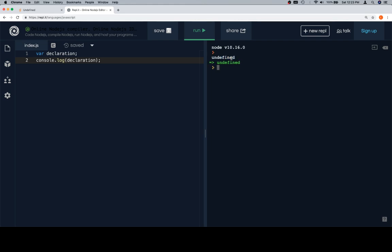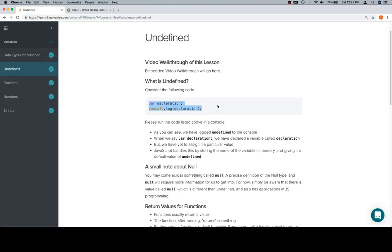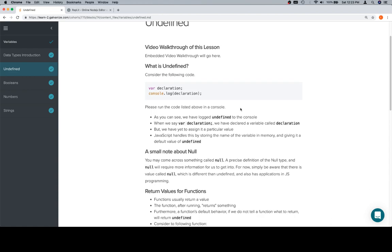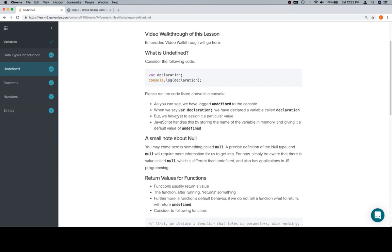So it logged Undefined to the console, which means that the value of declaration is undefined. That's its value. If we come back here, we've logged Undefined to the console.